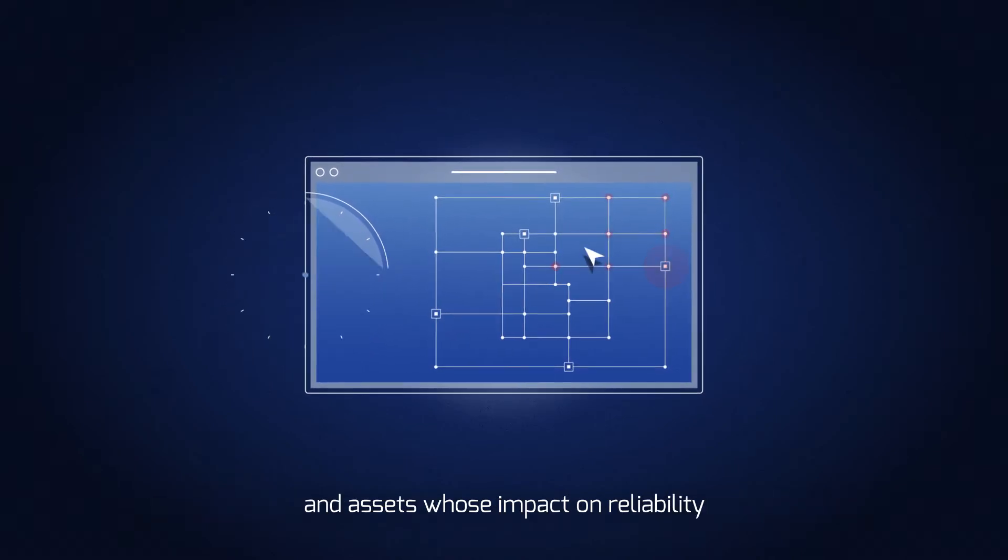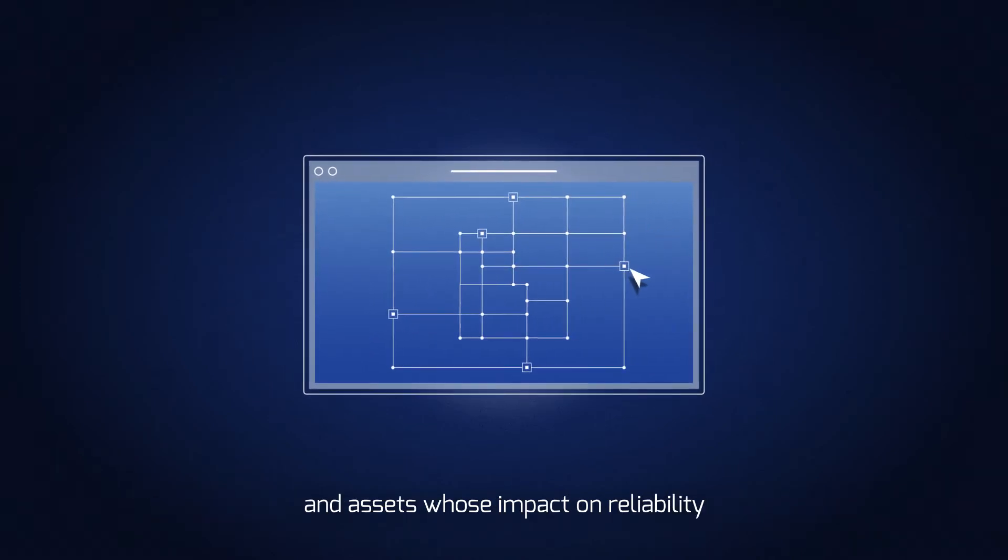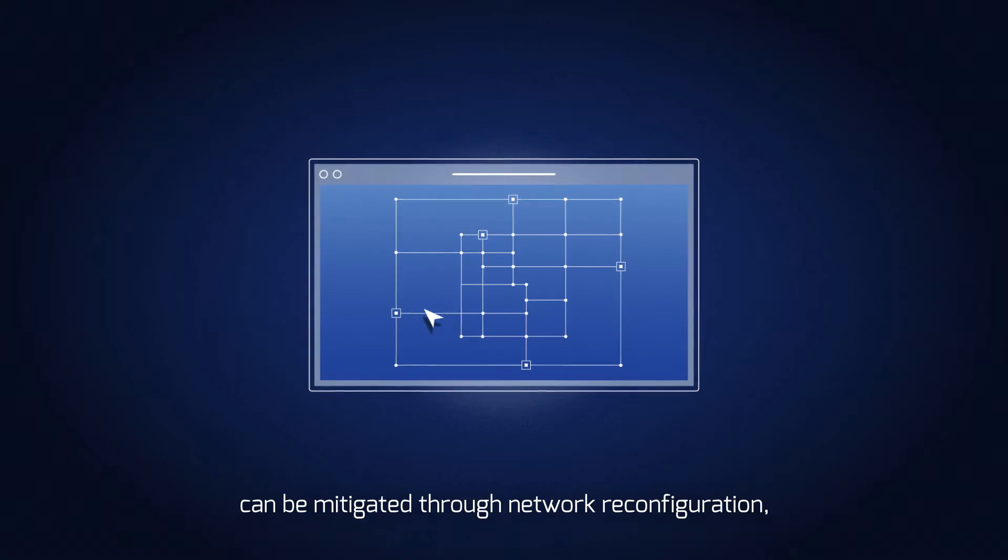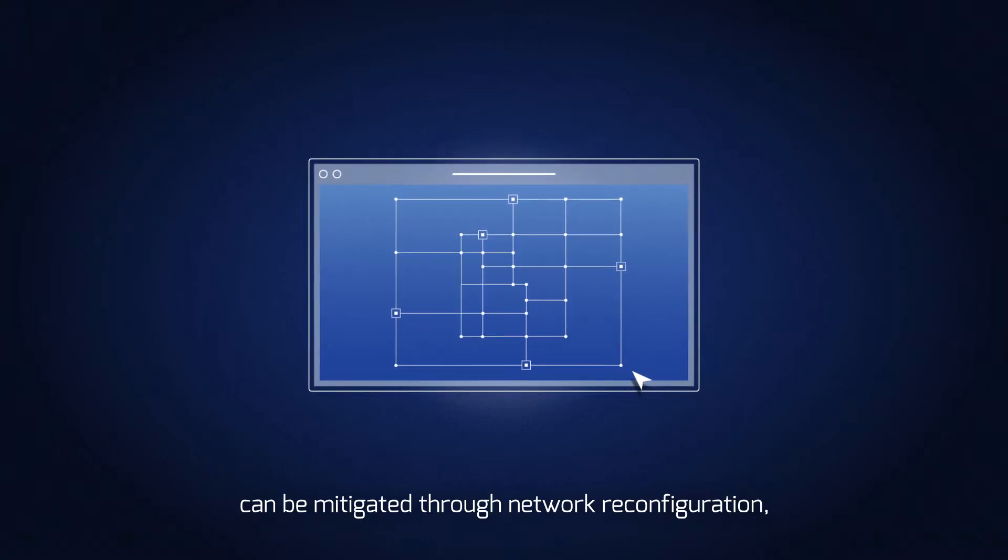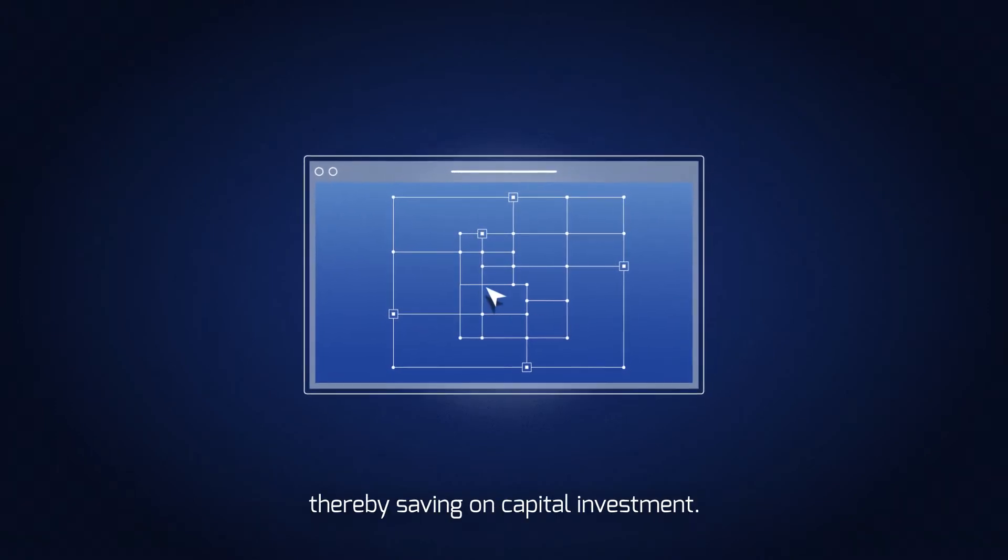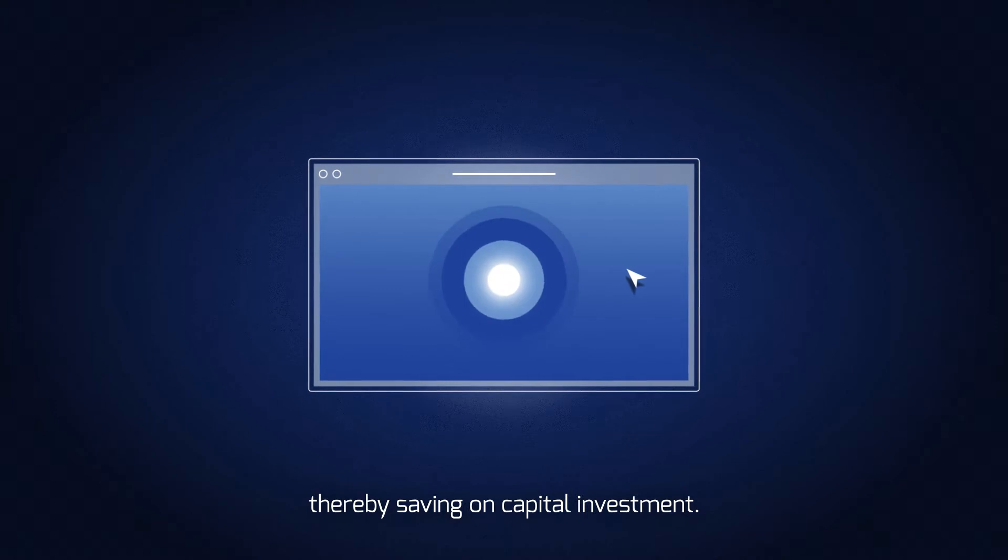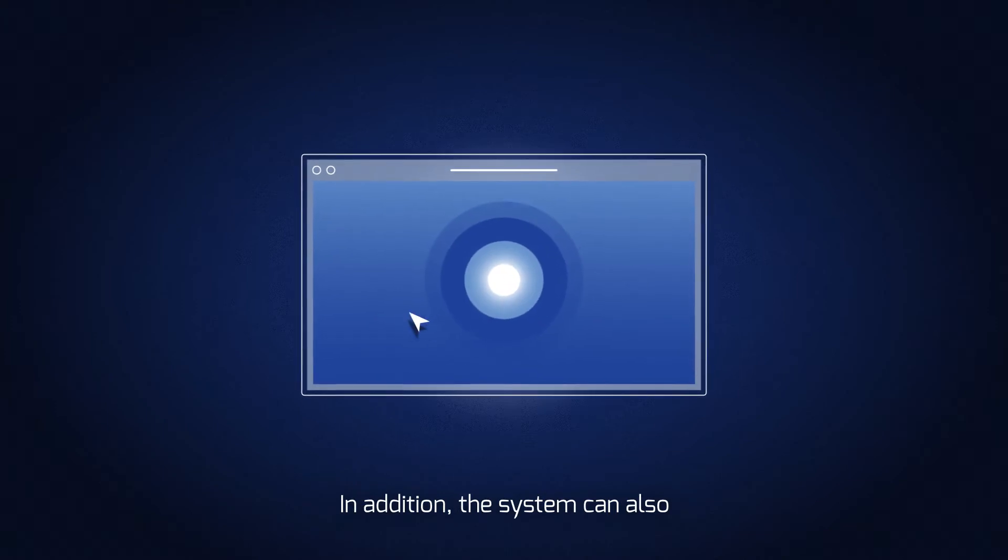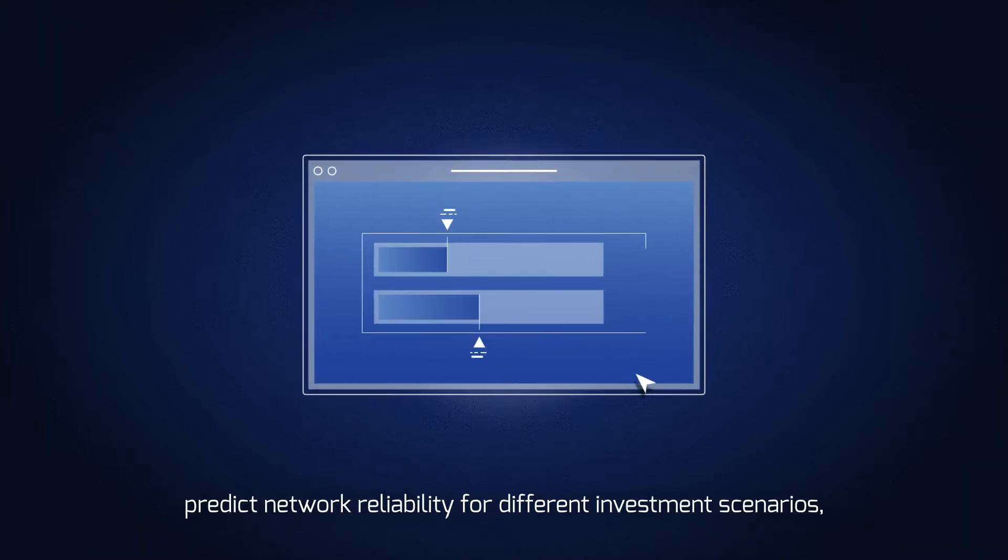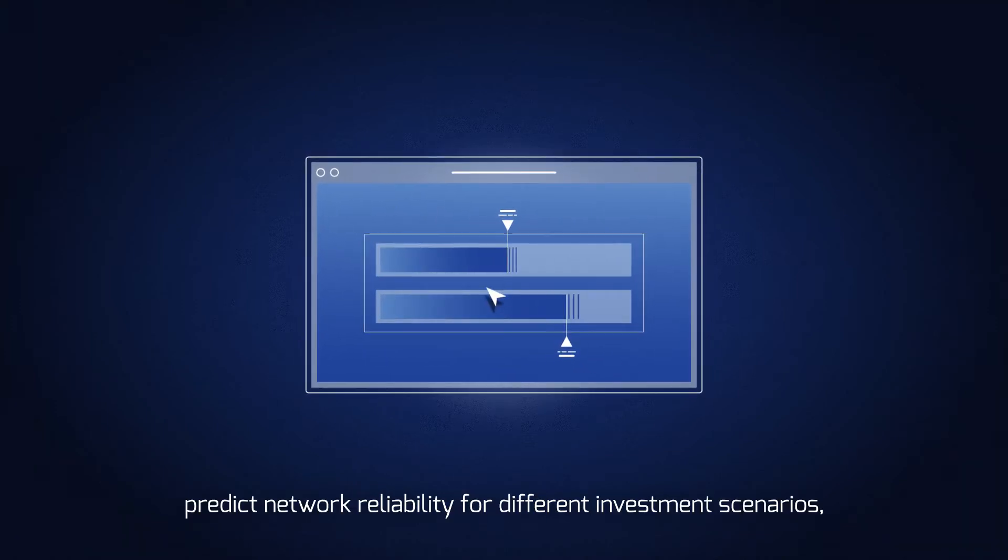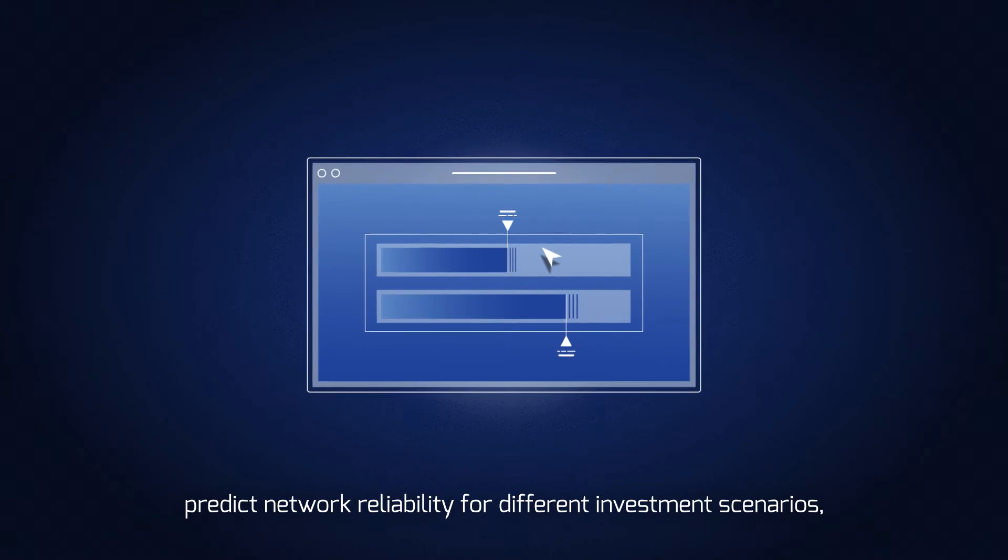And assets whose impact on reliability can be mitigated through network reconfiguration, thereby saving on capital investment. In addition, the system can also predict network reliability for different investment scenarios.